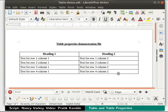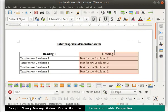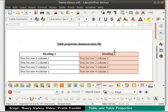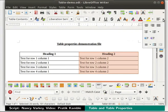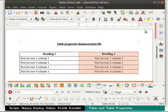To select an entire column, move the cursor to the top of a column of the table. The cursor changes into a downward arrow. Now click the left mouse button — the entire column is selected. Let's align the text to the center by clicking on the center align icon. The entire text in this column gets center aligned.